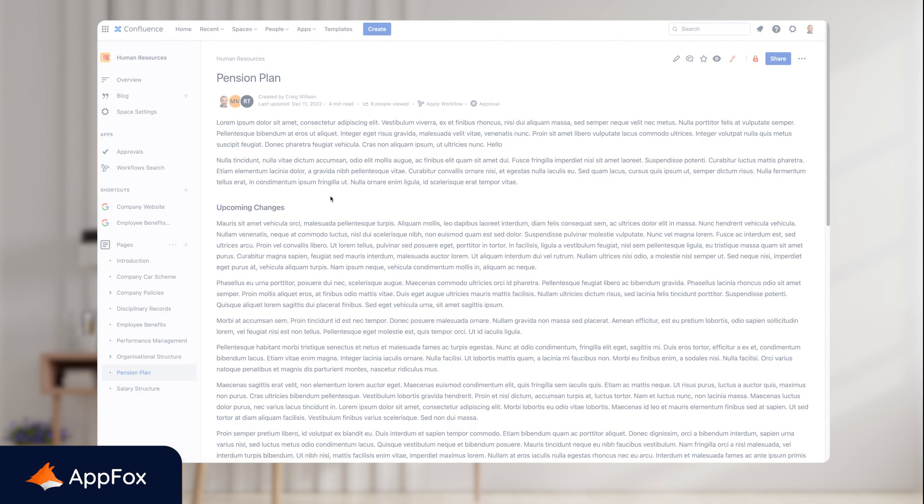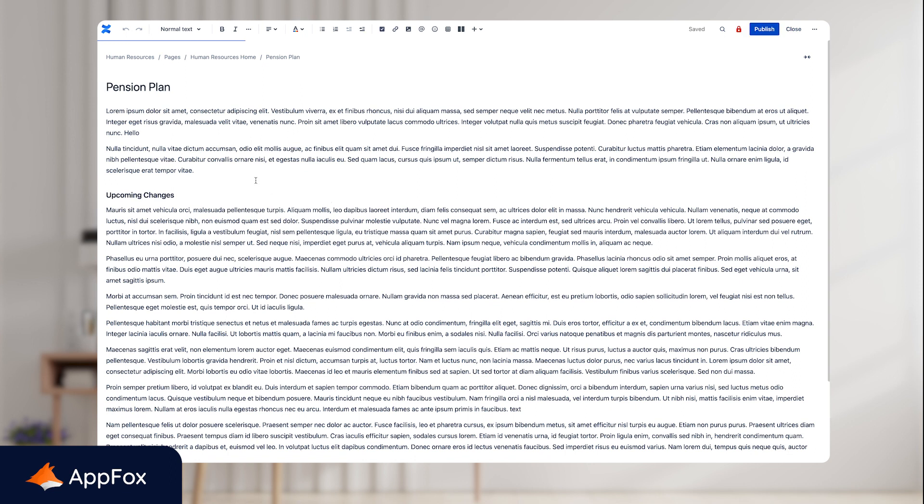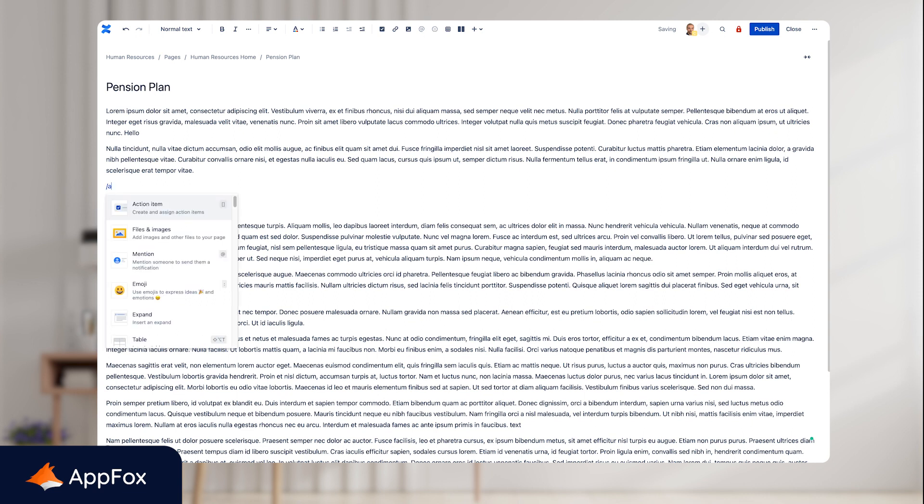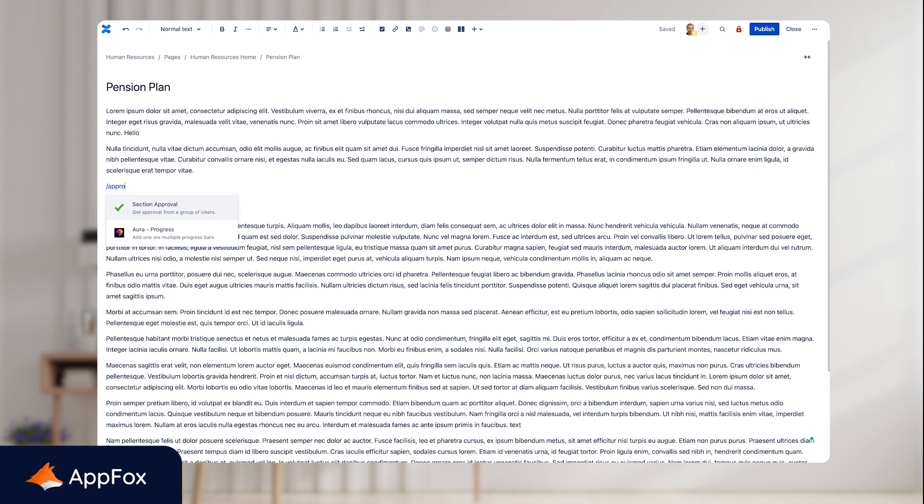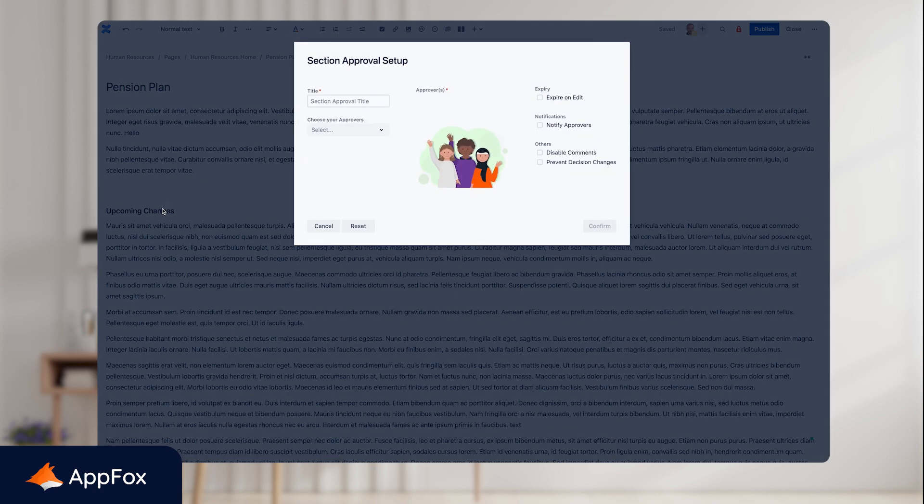I'll start by editing the page, find the section where I want to add the approval macro, and then just type in 'approval.' Here you've got the section approval macro.